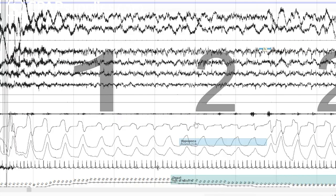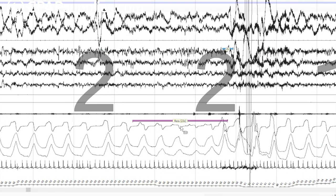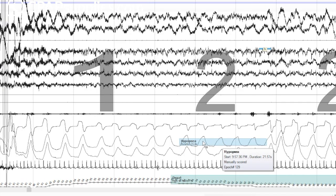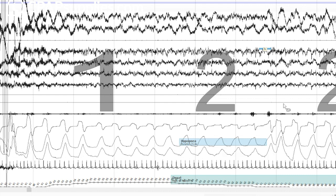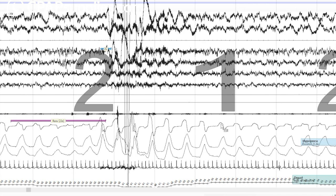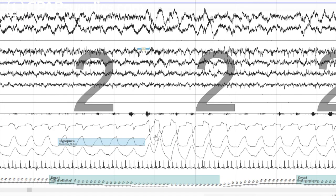But as we move on, what's the difference between this one and this one? This one's now a hypopnea. Actually, the arousal lasts for less time, which really doesn't matter. They woke up. But now we have a blood oxygen desaturation of 5%. So now it's magically a hypopnea, even though it's just as disruptive. Yeah, I don't know. Make that make sense.